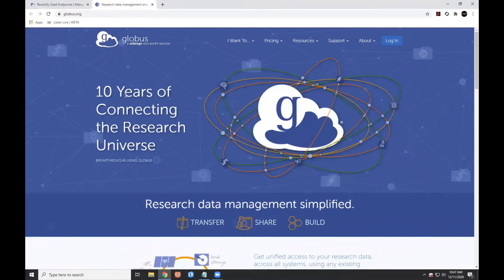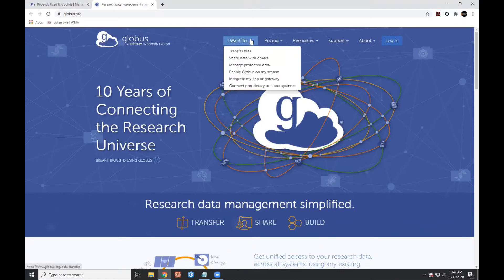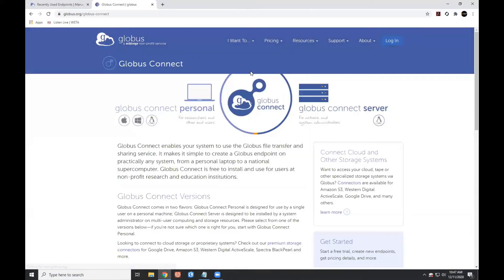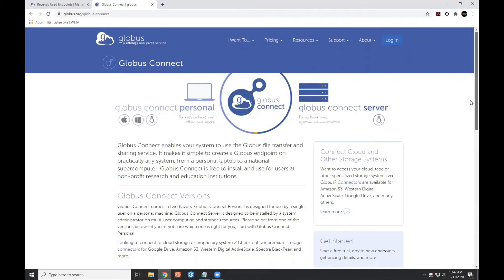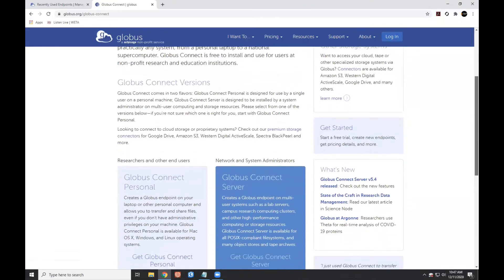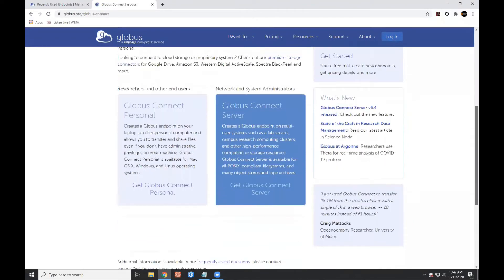Now from the Globus homepage, I'm going to click that I want to enable Globus on my system. And to do that, I need to use Globus Connect Personal. And since I'm on a Windows machine, then I need to use the Windows version.